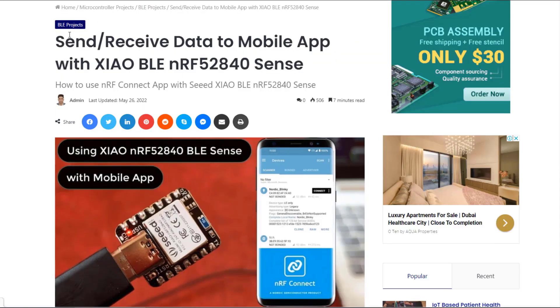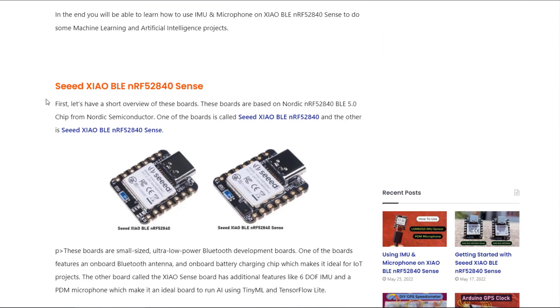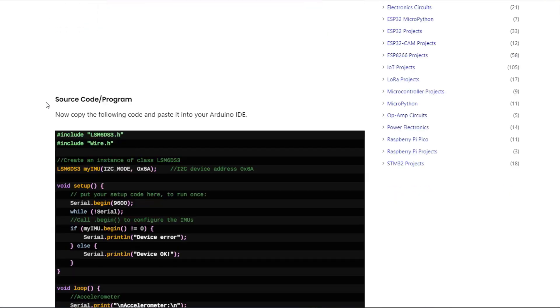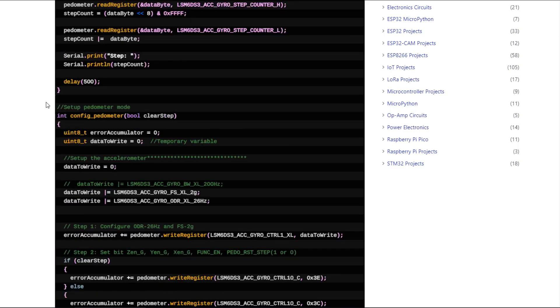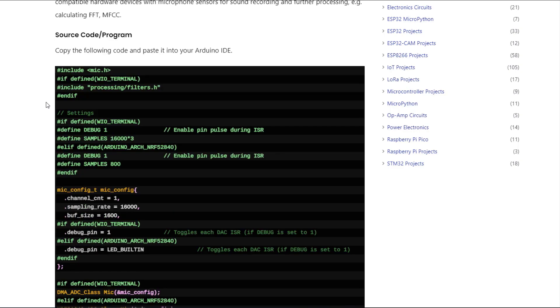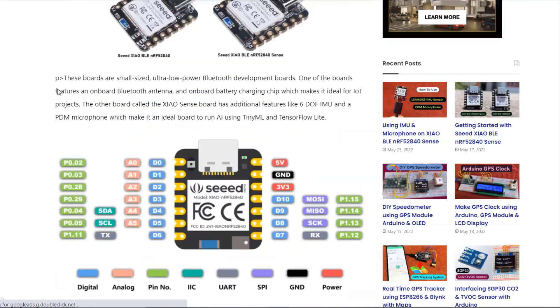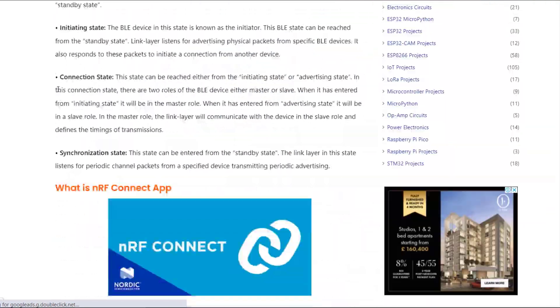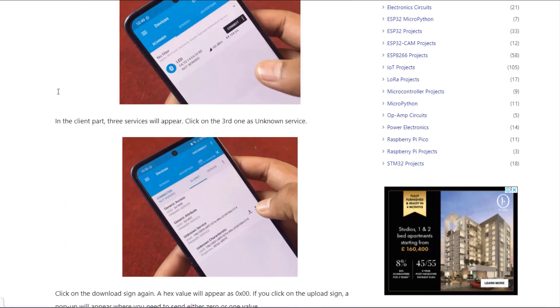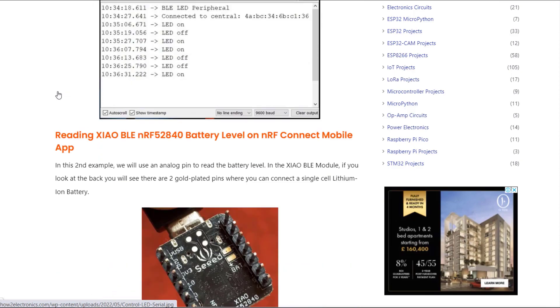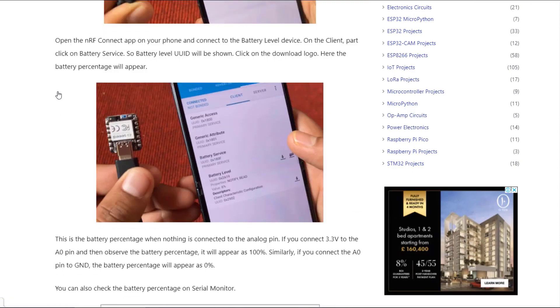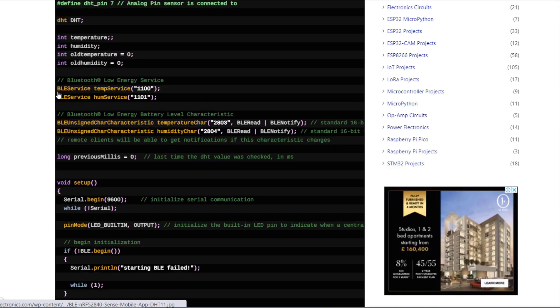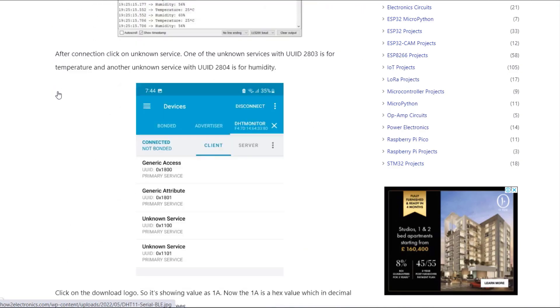Alright, the complete details of the project have been uploaded on the website of HowToElectronics. You can get the purchase link, data sheets, source code, program and all the details on this site. In case you still have any questions, comment down in the comment section below. Thank you so much for watching.